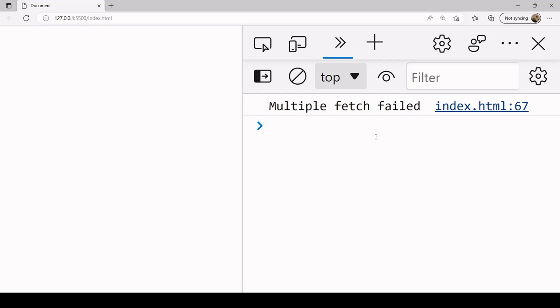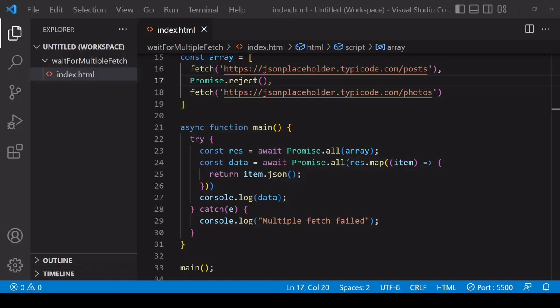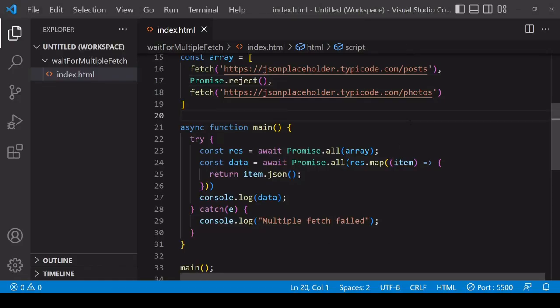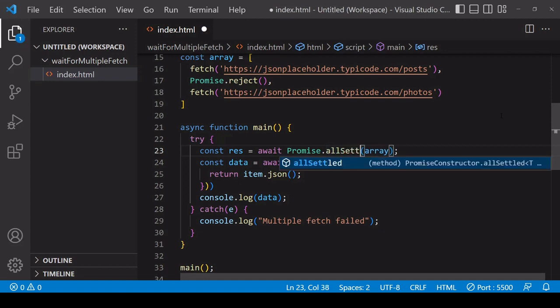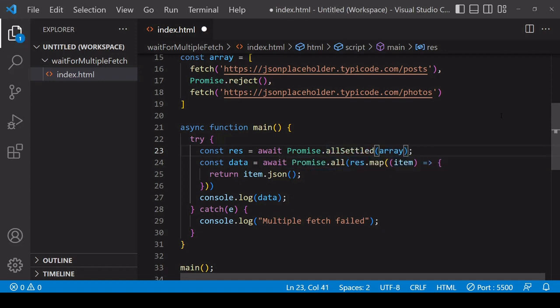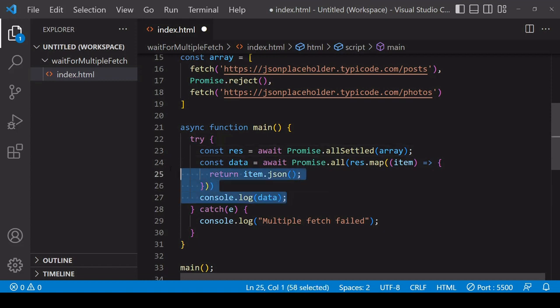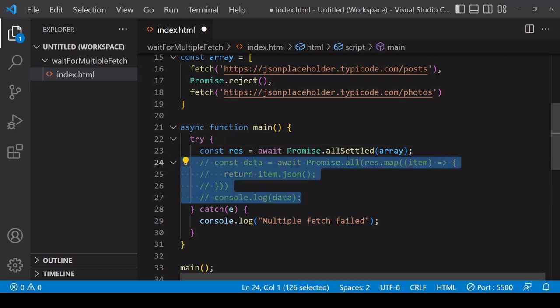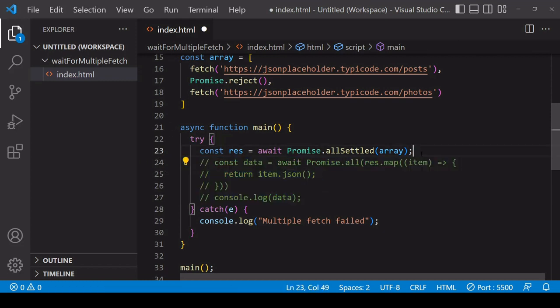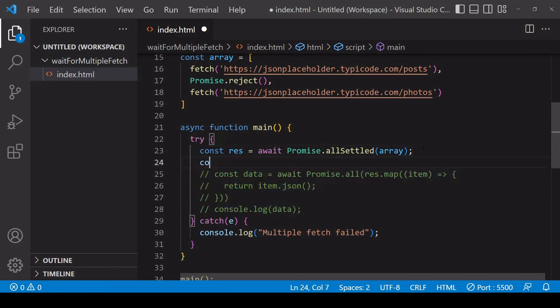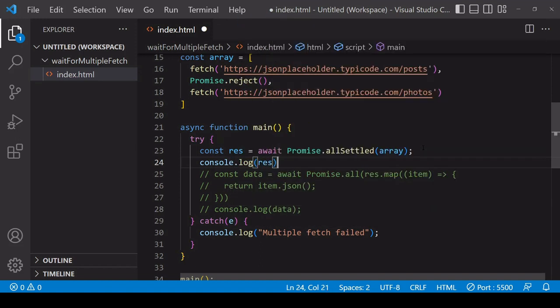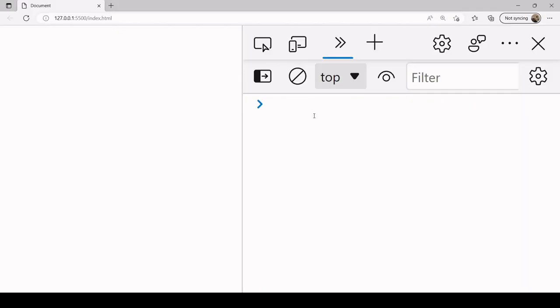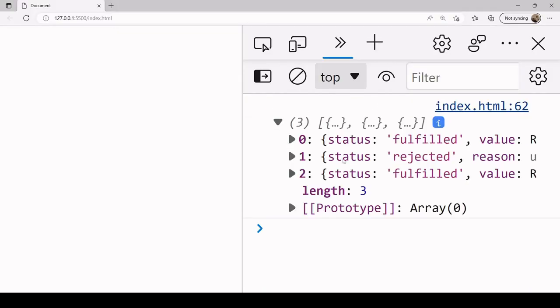So some people refer to this as fail fast behavior. Sometimes it might be what you want, sometimes it might not be, and you'd still like to work with the promises that were successful. So it is possible to work with successful promises only. So there's another method on the promise object for this, and that's Promise.allSettled. So I'm going to comment out what comes after it and console.log the result that we get back from Promise.allSettled because it's a little different from what we get back from Promise.all.